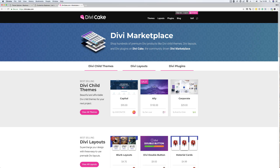Today's tutorial is made possible by DiviCake.com. Check out their huge selection of Divi themes, layouts and plugins. The link is in the description below.